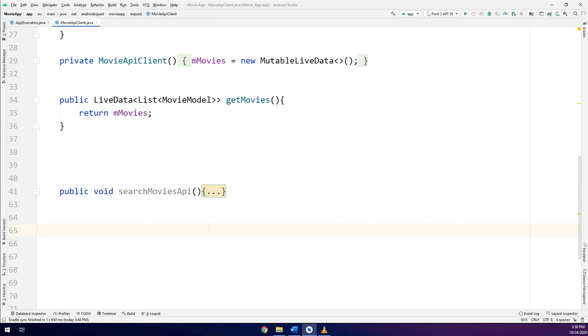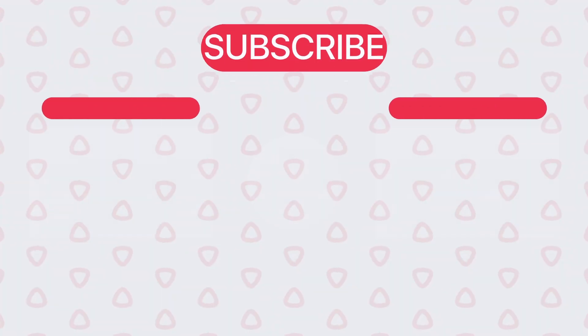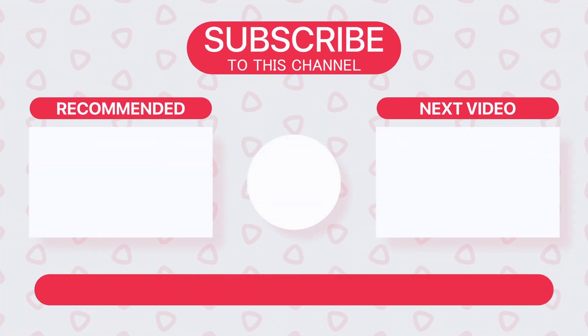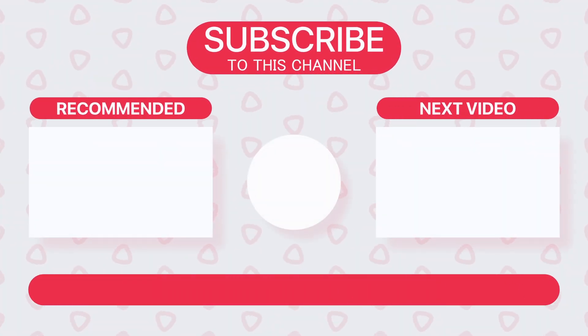Thank you, guys. See you in the next videos. Bye.